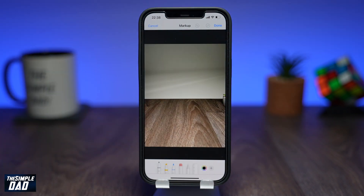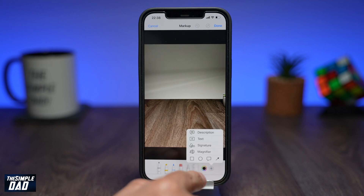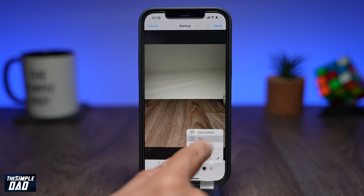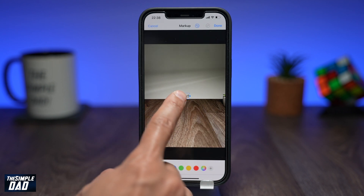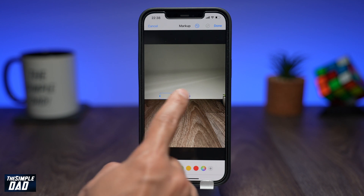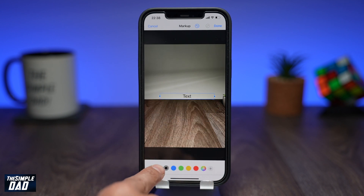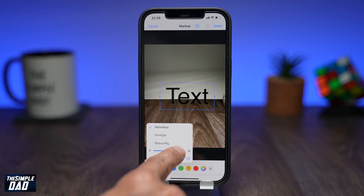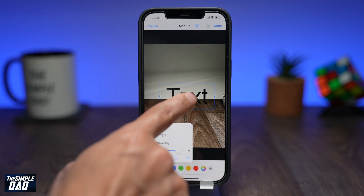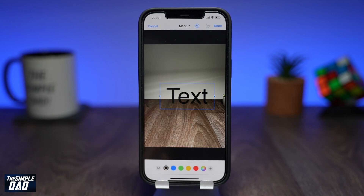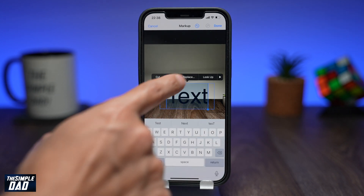Tap on the plus sign at the bottom right, then tap on Text. Now increase the size of the text and make it larger using the text symbol at the bottom left, then tap on the text and tap on Edit.